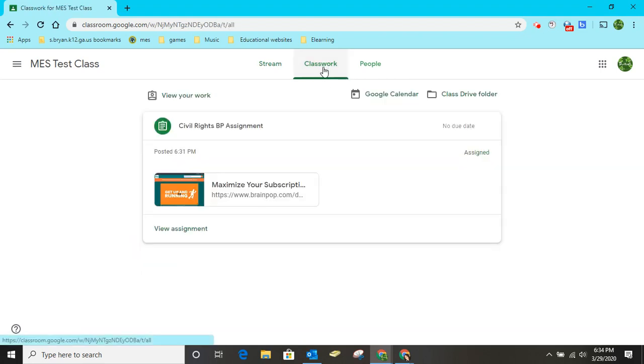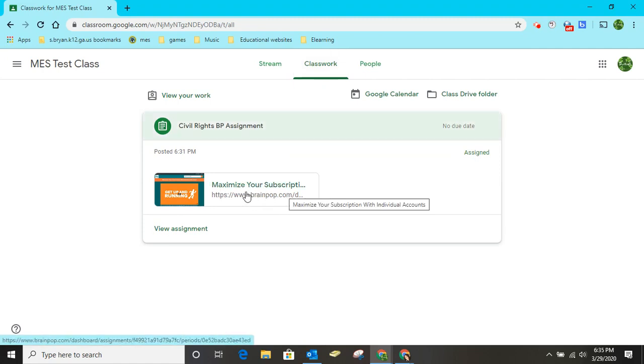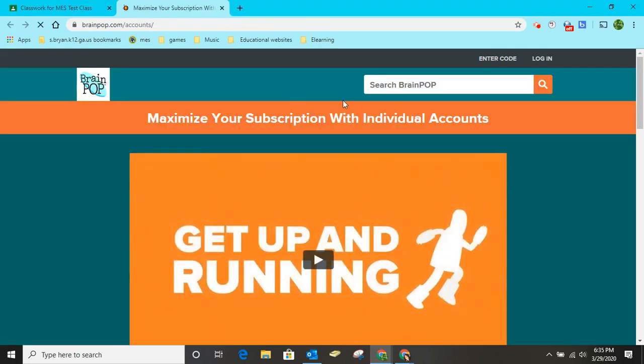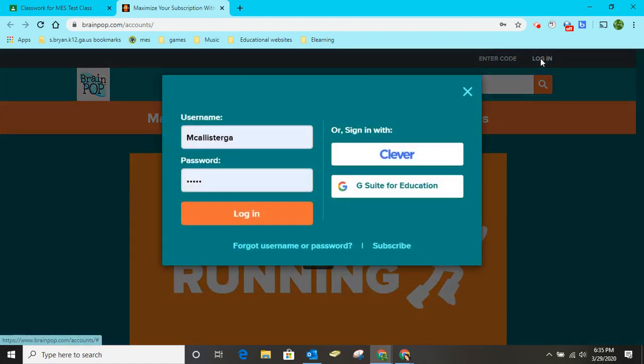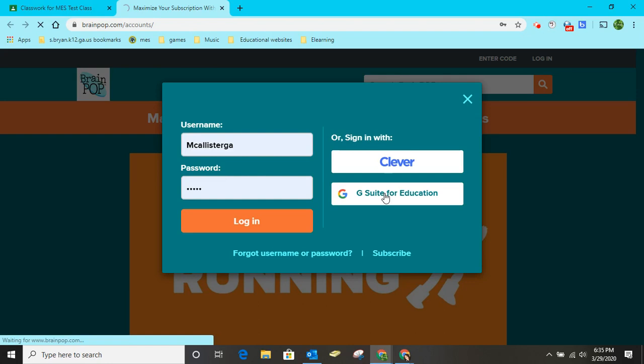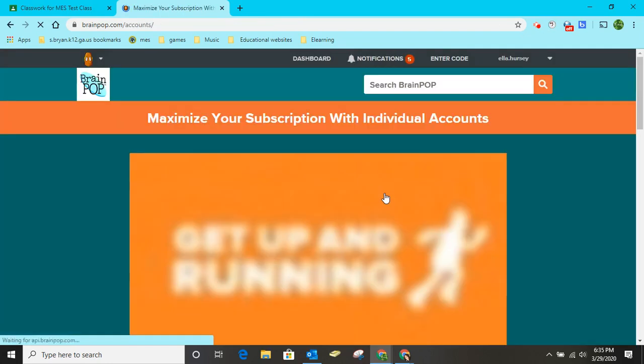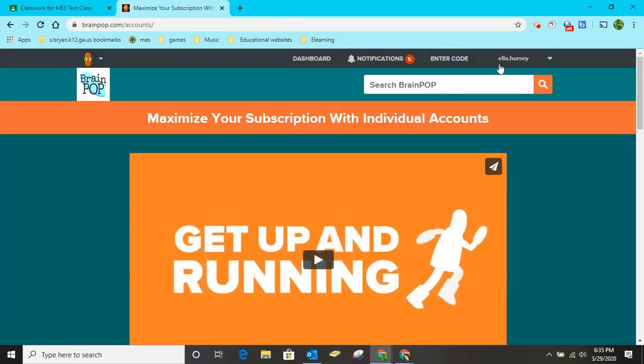So I'm going to go to Classwork and this is something I wanted to show you. I've used the link to post the assignment, but if students access BrainPop from the link, remind them that they have to click login and then use the G Suite for Education button to log in.